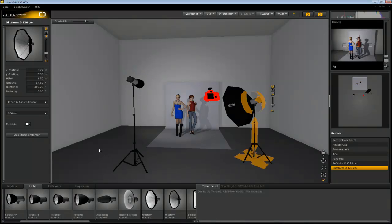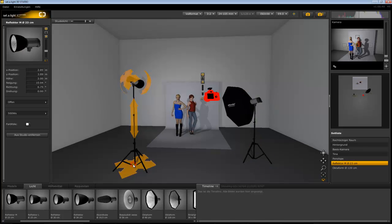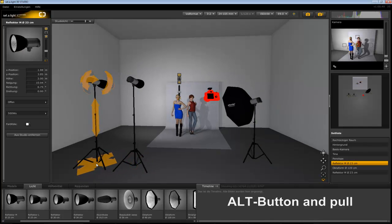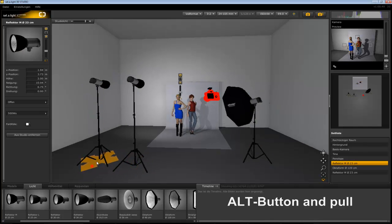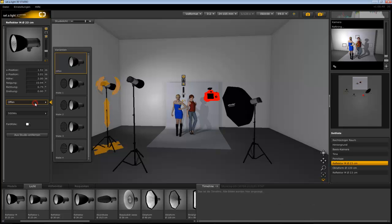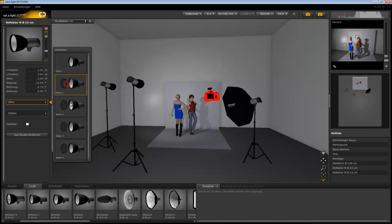You can also duplicate a light by holding down the ALT key and dragging the mouse to the side. In this area you can adjust the light shaper the way you like.